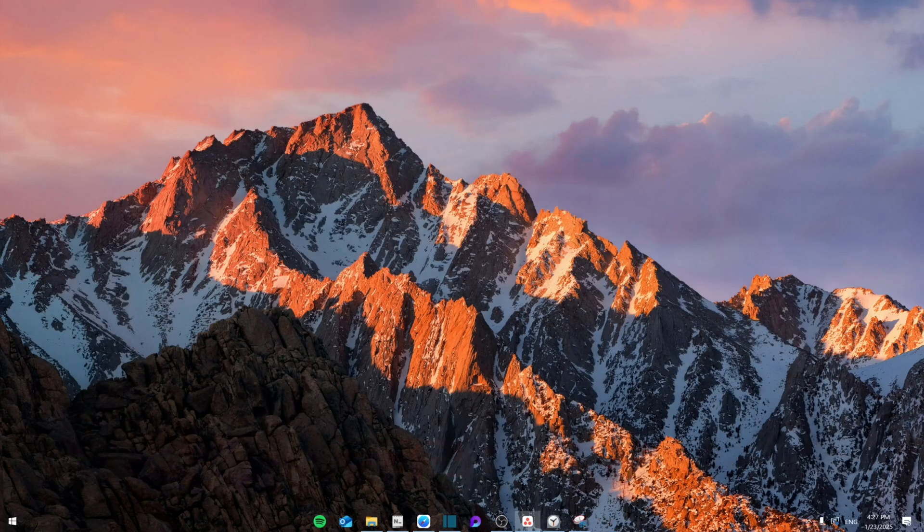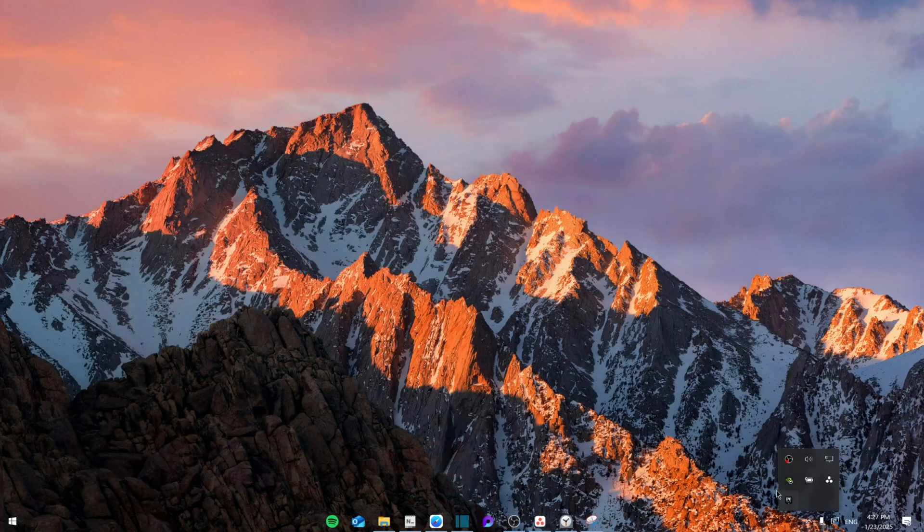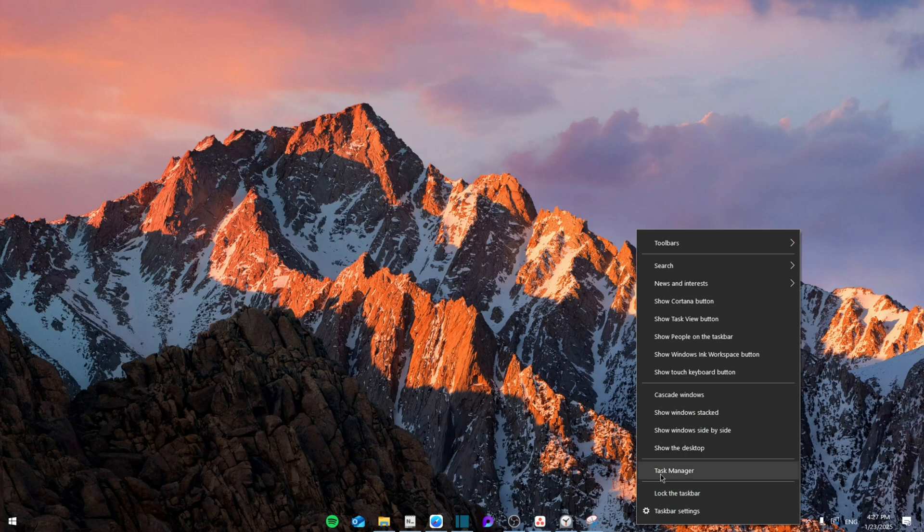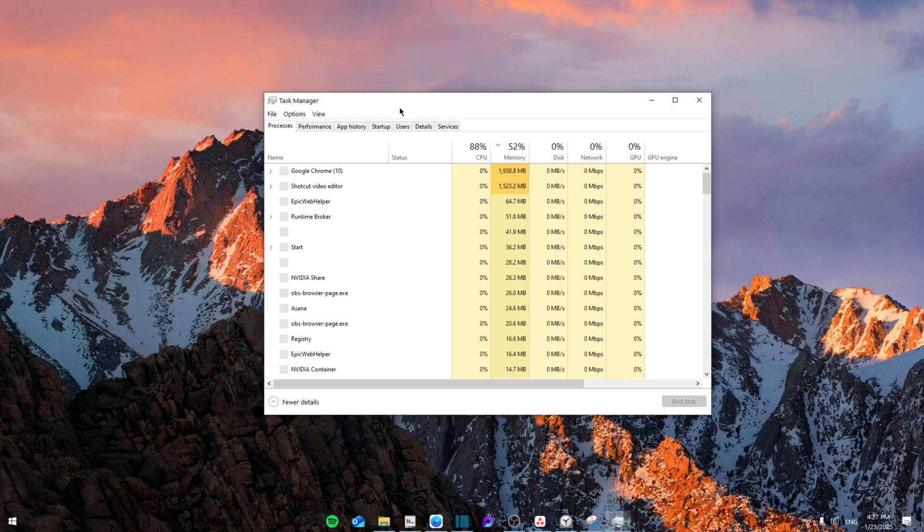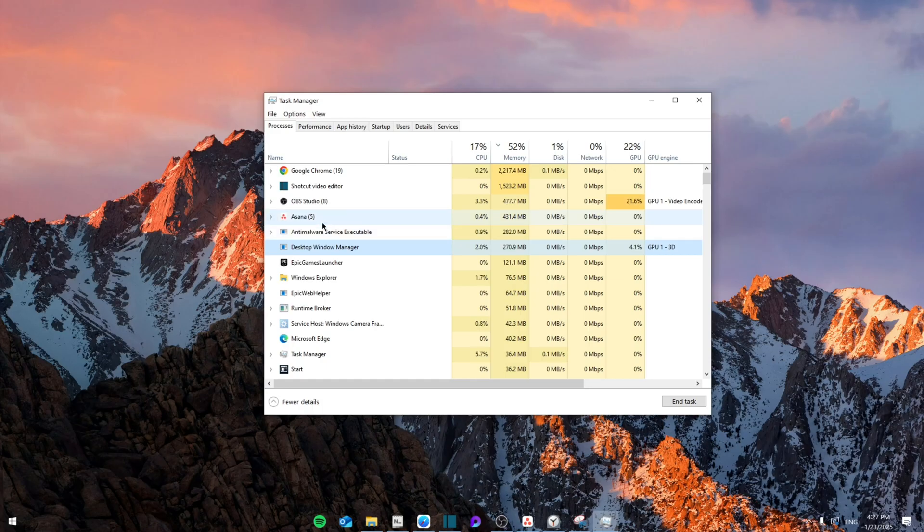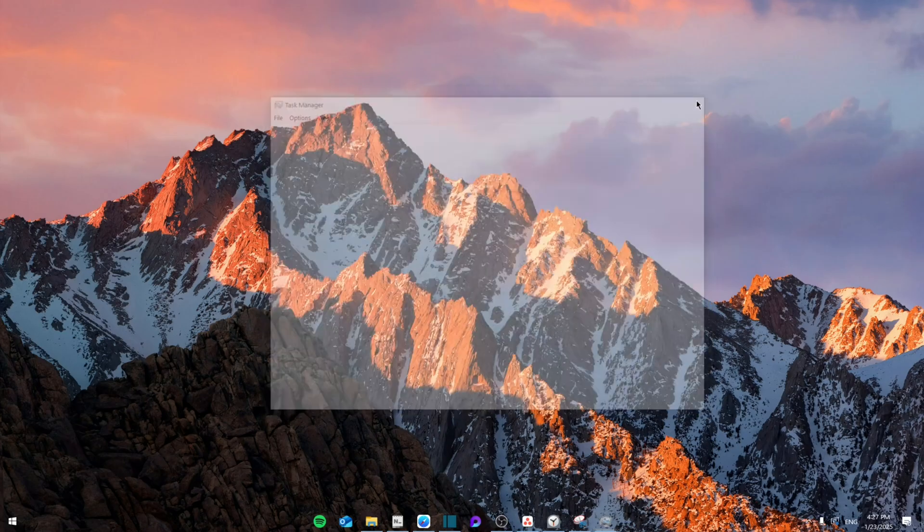First of all, we're going to close Valorant and close any Riot Games client that's launching. Click on exit and make sure it's already exited. Go to Task Manager and search for anything that says Valorant or Riot Games and make sure that you end the task.